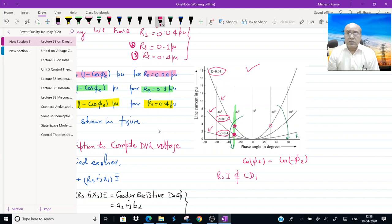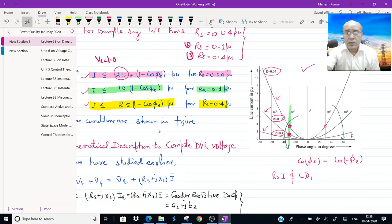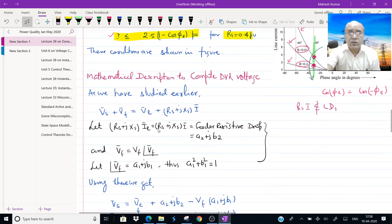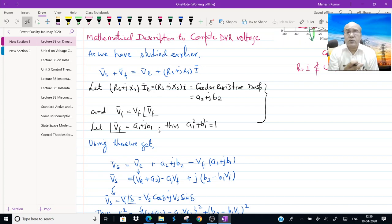The logic behind this is that RS·IS should be less than VL·(1 − cos φL). Now let us do some mathematics. Whatever we have expressed so far using graphical analysis — critical solution, two solutions, or no solutions — we can do the same analysis more crisply using equations.